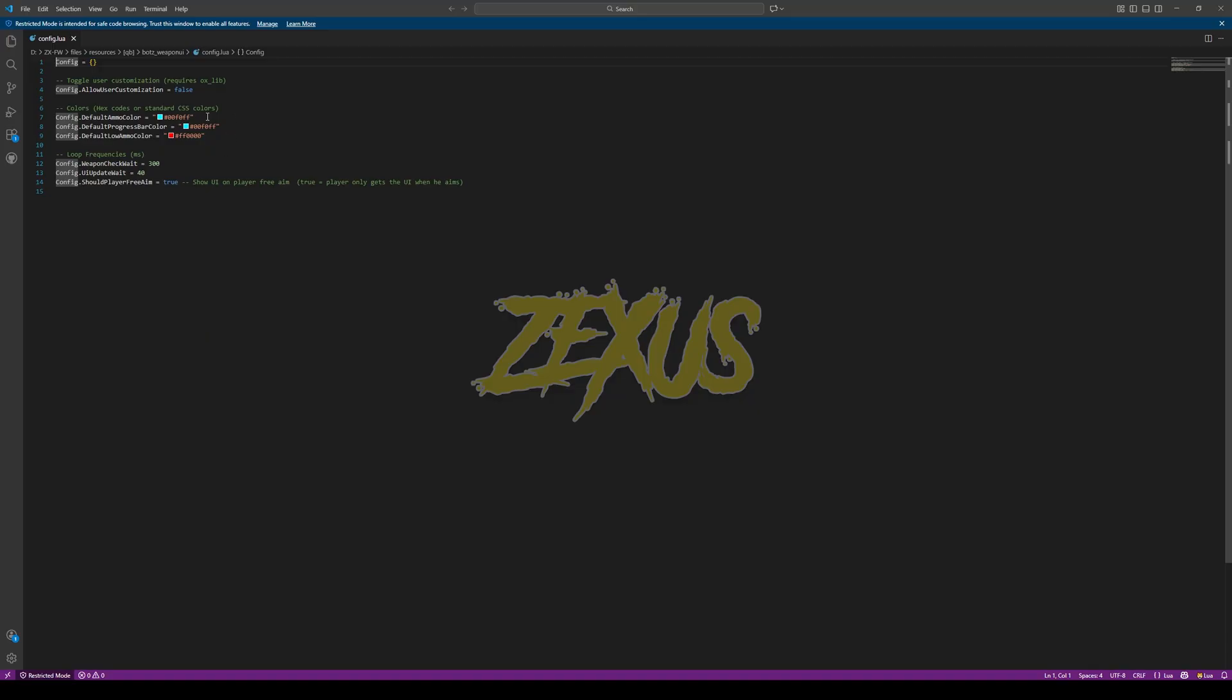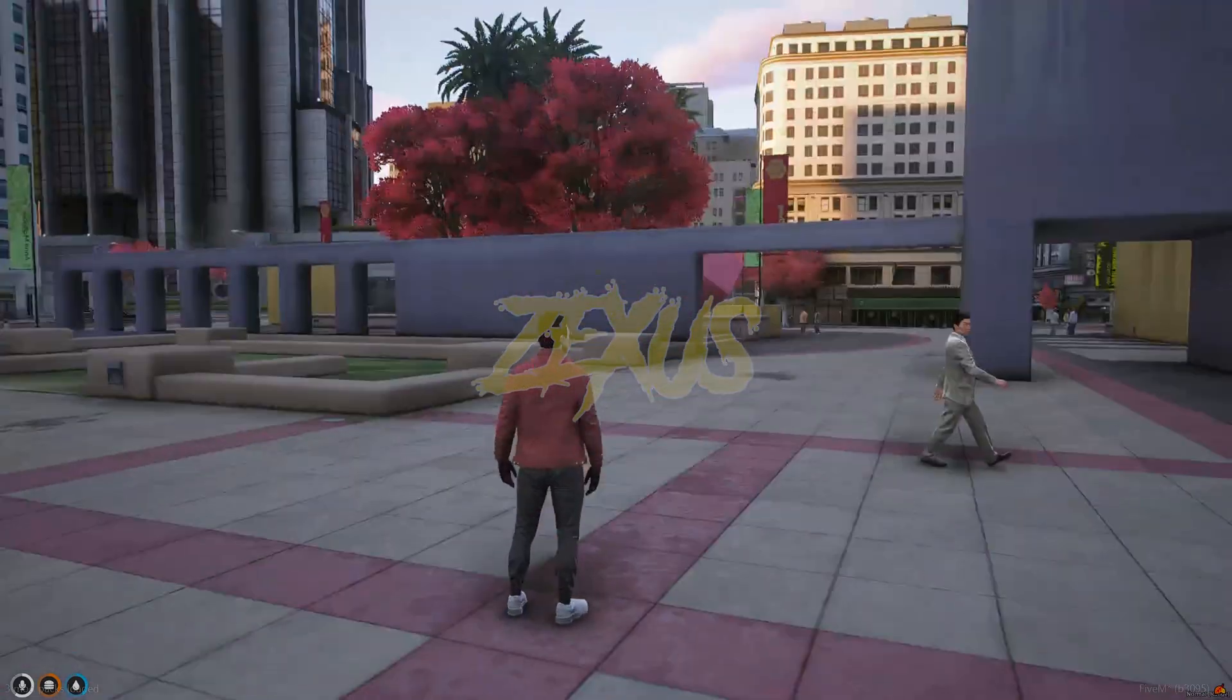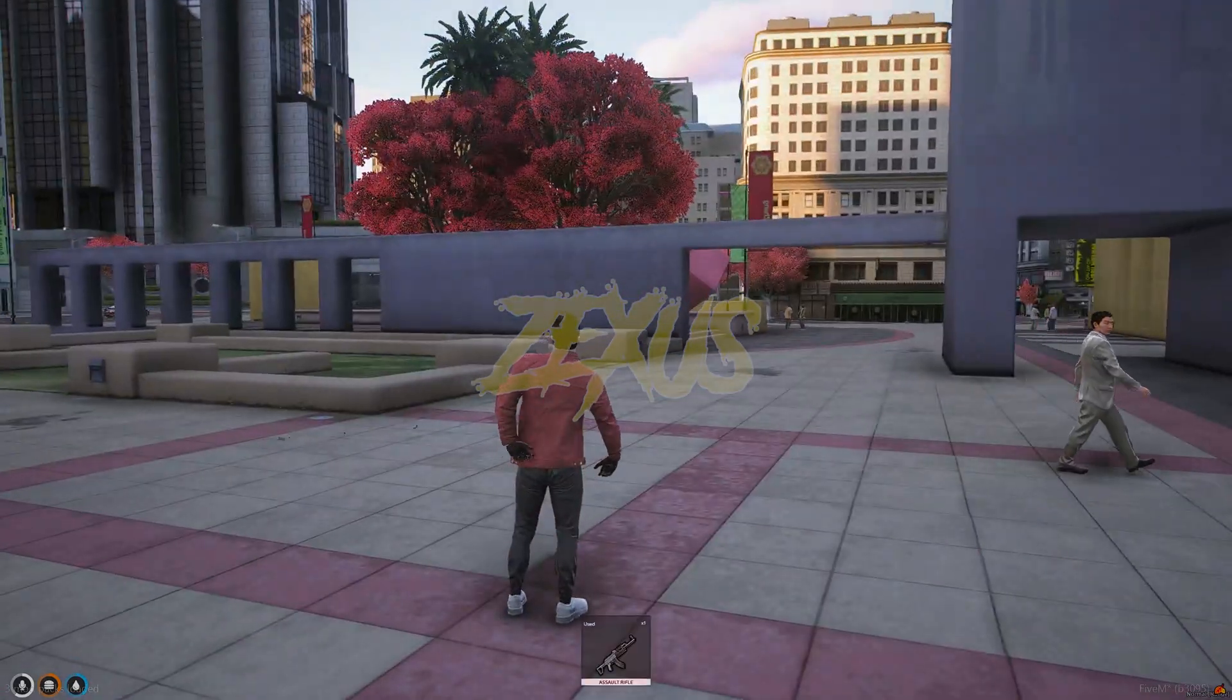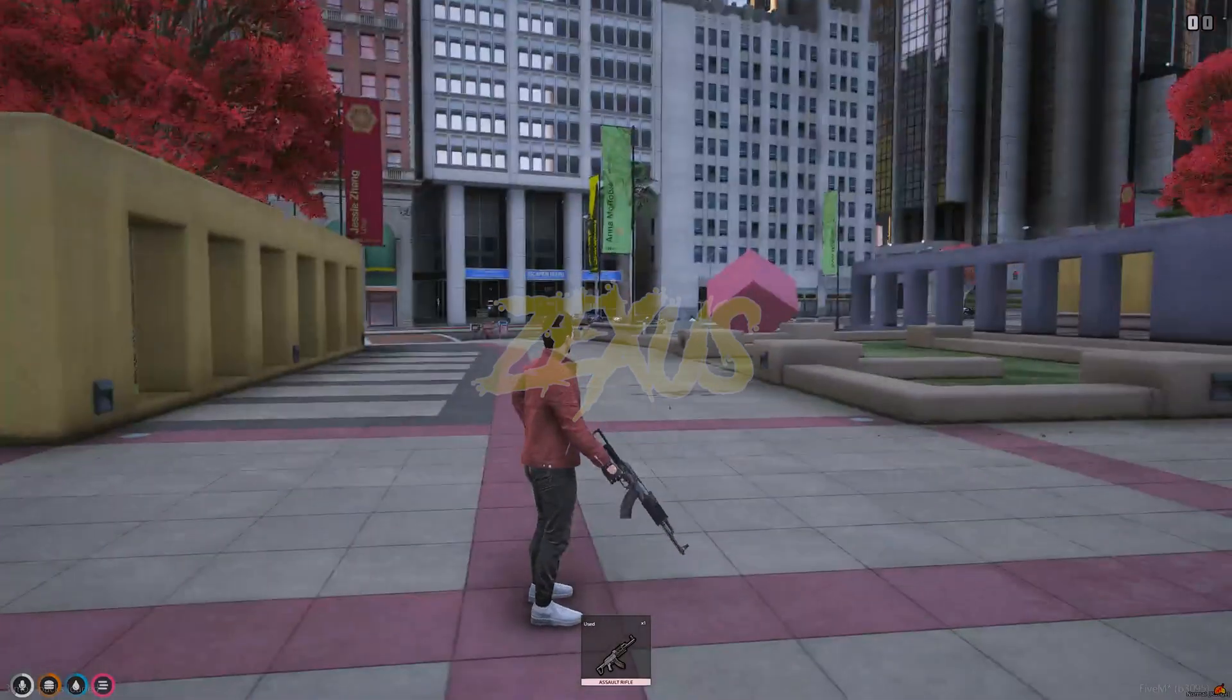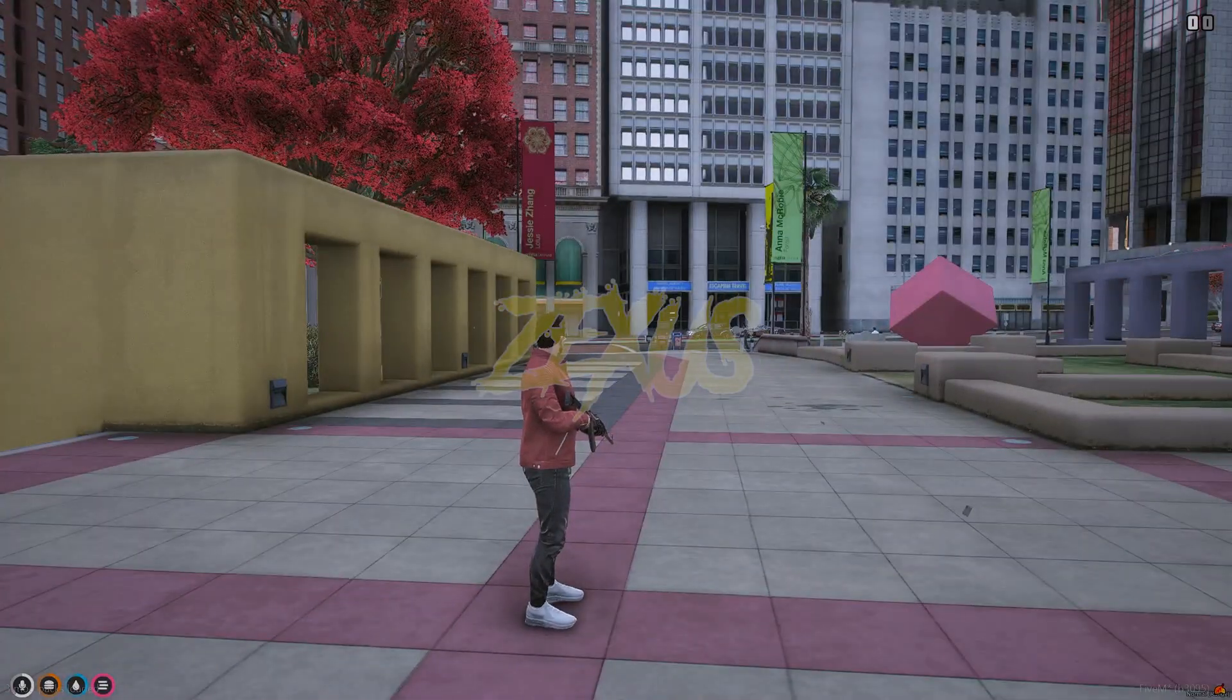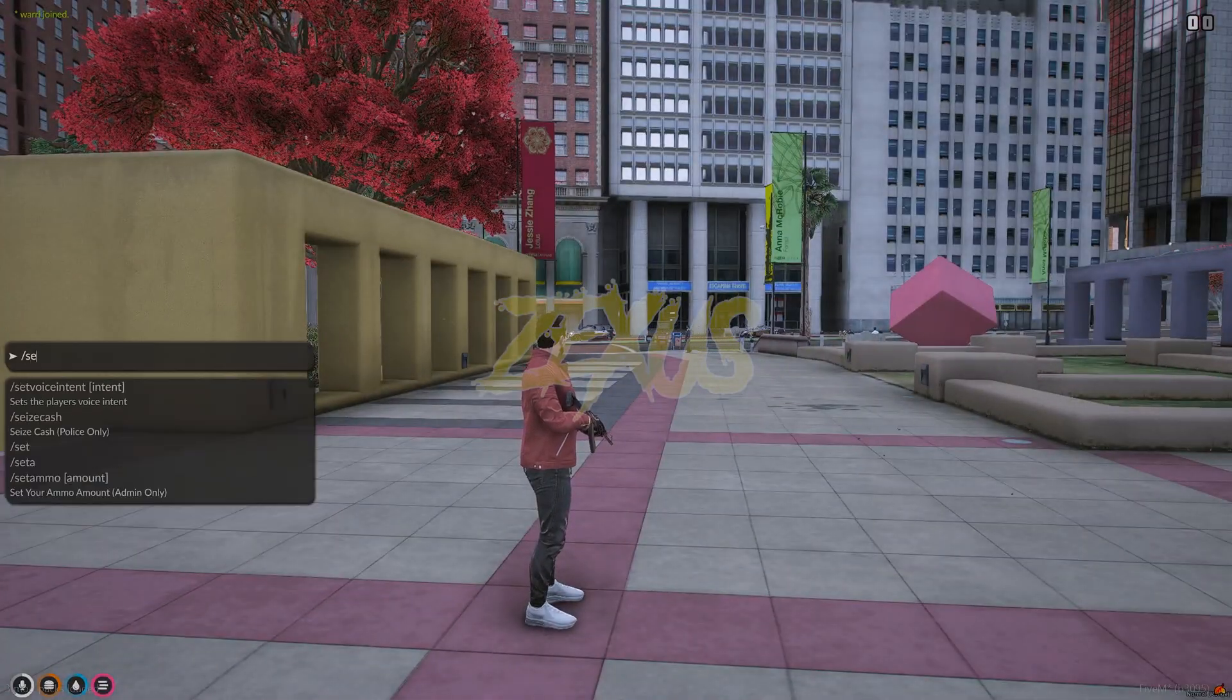So that's about the installation part, now let's start the server. So we are in the server now. Now let's check out the weapon, so I'll be using assault rifle over here.